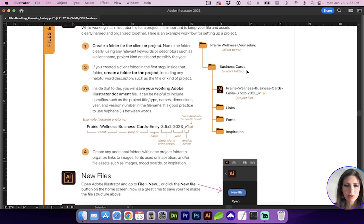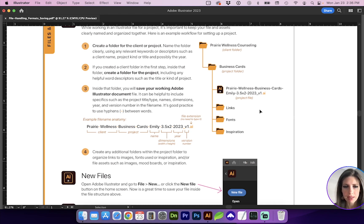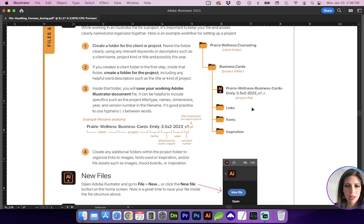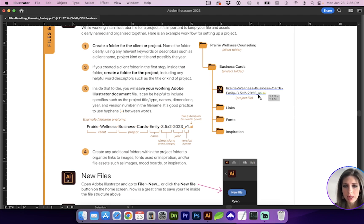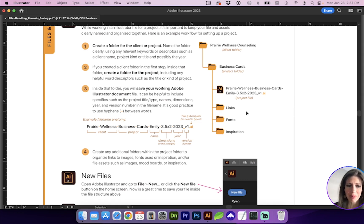So after you've created a project folder, you will next want to open or create a new document for your working Illustrator file. You will want to do an immediate save or save as and navigate to the project folder. And you're going to want to give this file name specific labels, such as, again, the client, the project, any other names or dimensions, possibly the year. And it's always a good practice to do a version number. So V1, V2. You should never have a file that's like final, final, final or something like that. You should really always use version numbers because you may get to version 10.